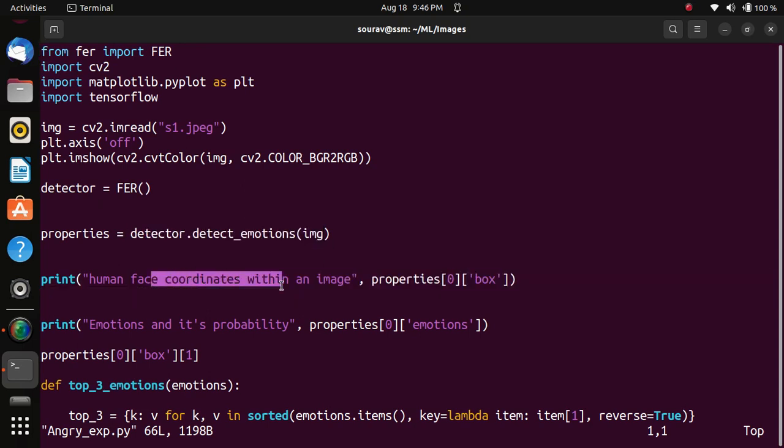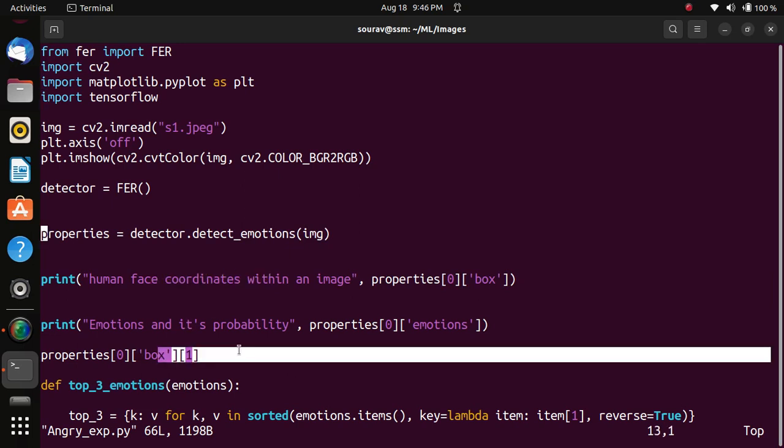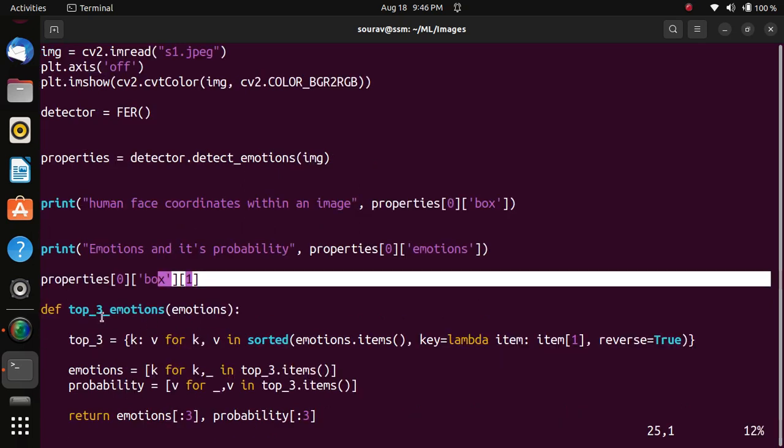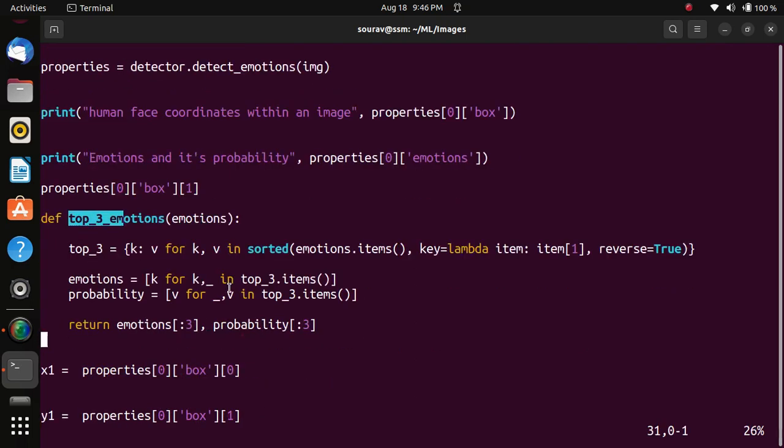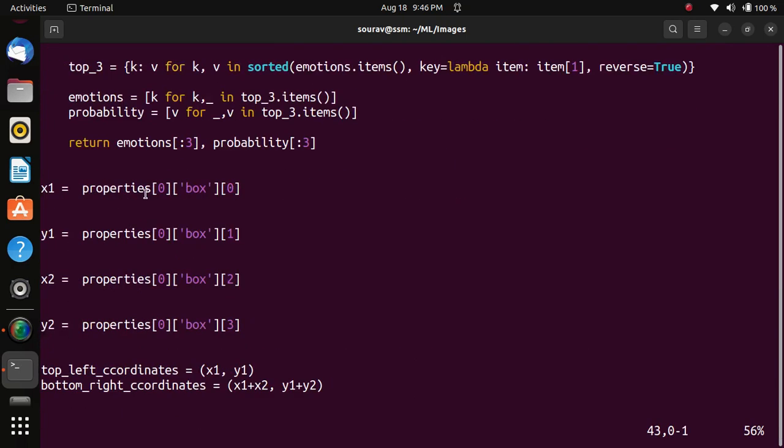Then facial expression image properties. I want to detect three types of emotions that we are going to see.